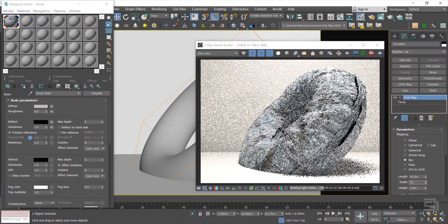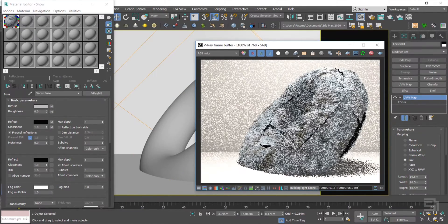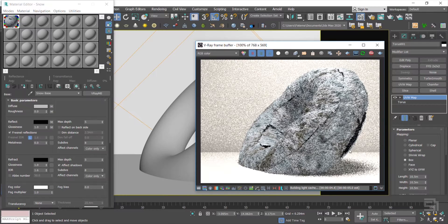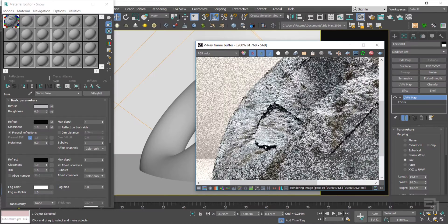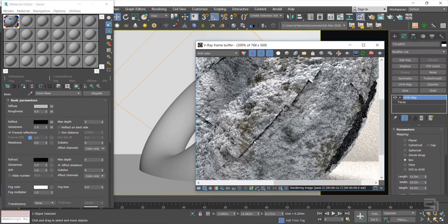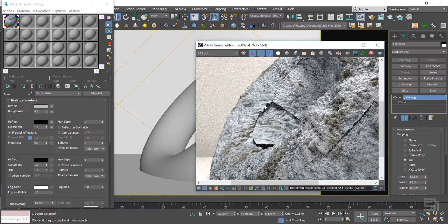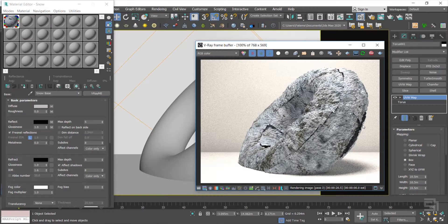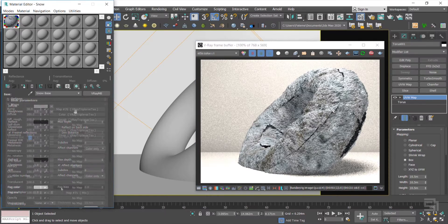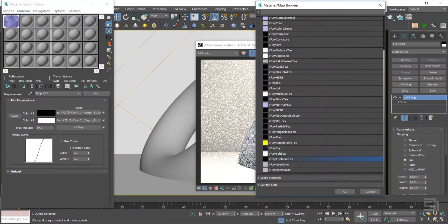I add a UVW Map for the rest of the maps I use, and then take each map to the V-Ray Tri-Planar map to control the normal map and the depth map. I take all of them to the Tri-Planar map, but you only need to take the displaced map to the Tri-Planar.